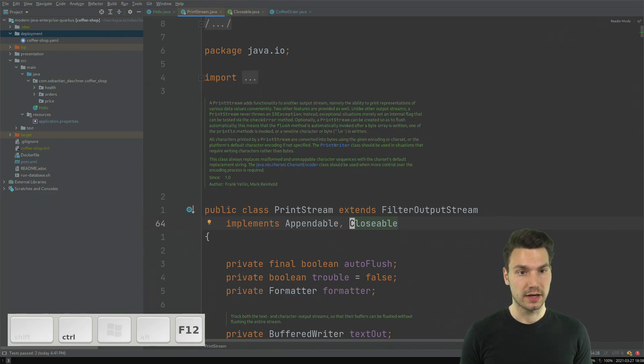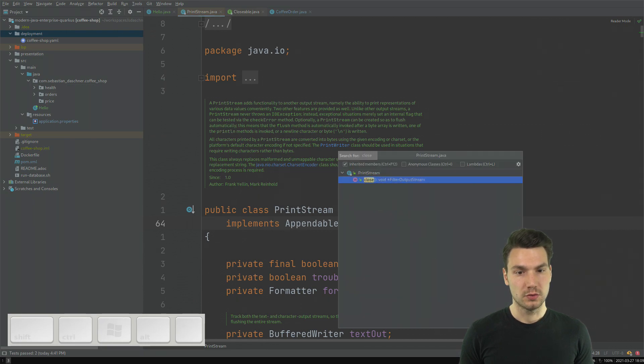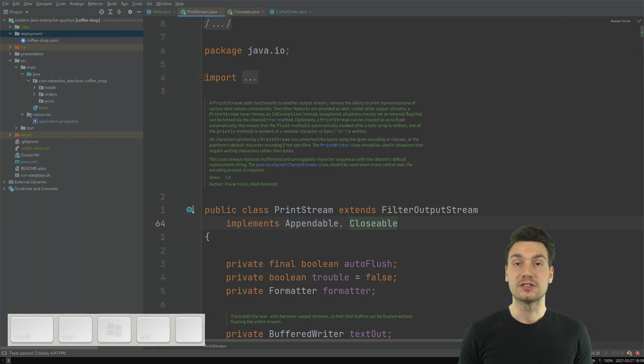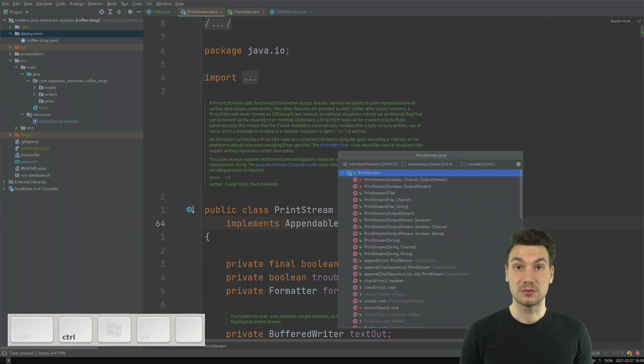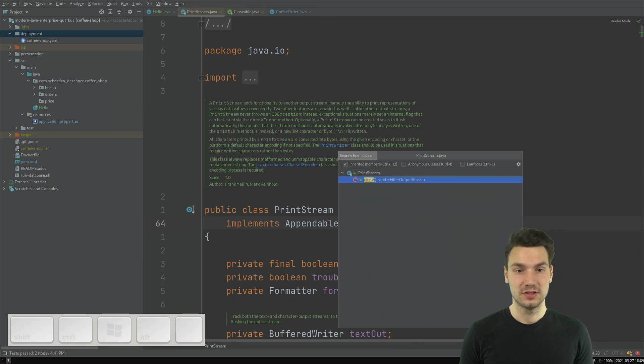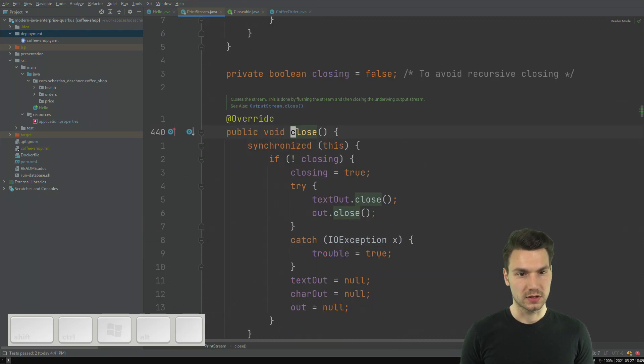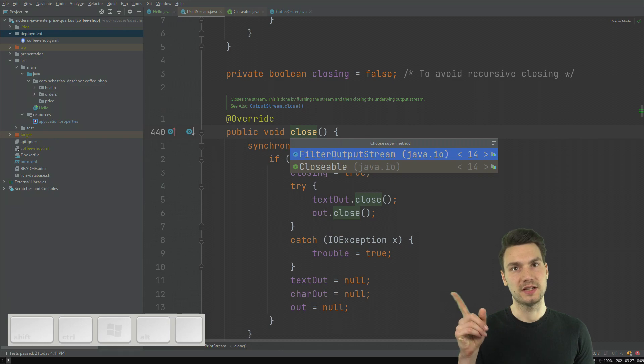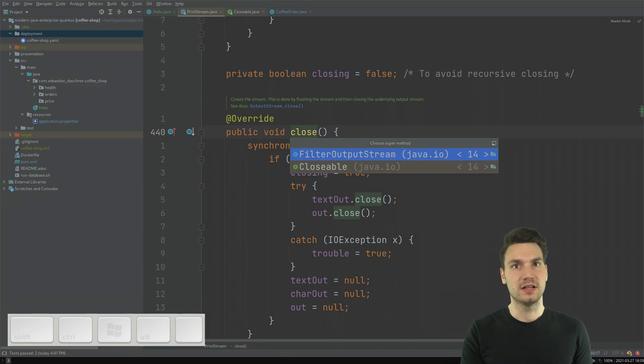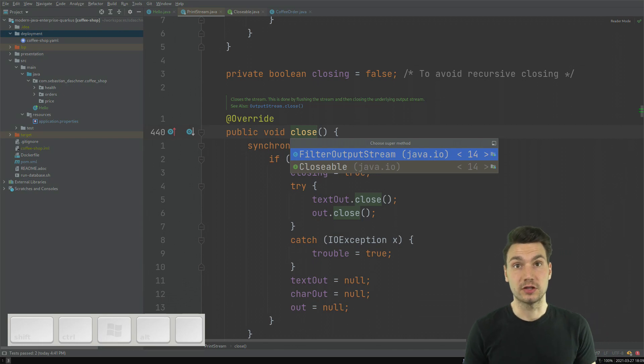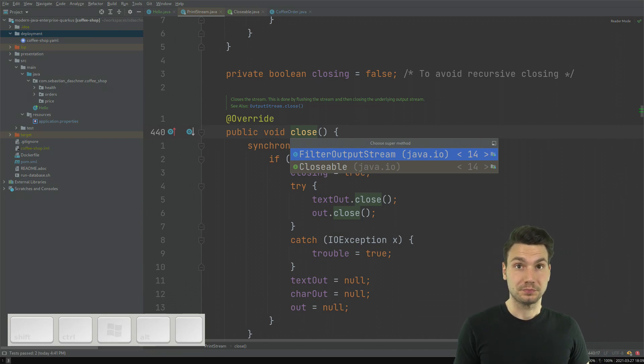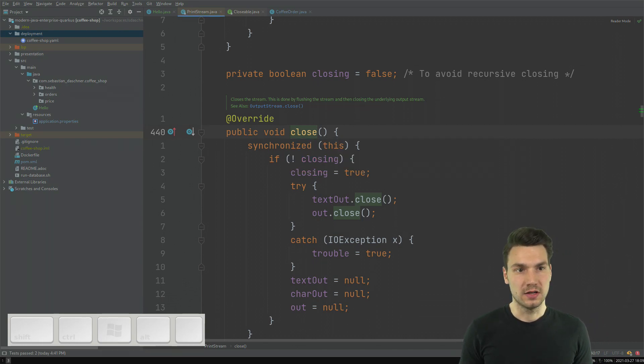In the same way, like if I would go to, and that's another shortcut, Ctrl F12, to just see the methods in this class. If I would go to this close method here, press Ctrl U, which jumps to the super method. So basically it's jumping down to the implementation or jumping up to if there is another definition that is being overwritten.